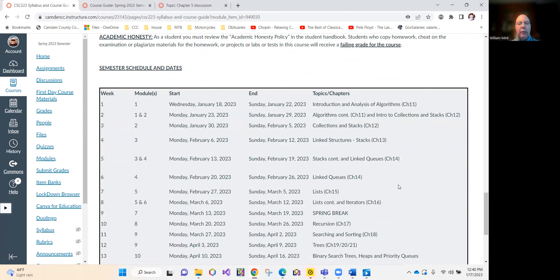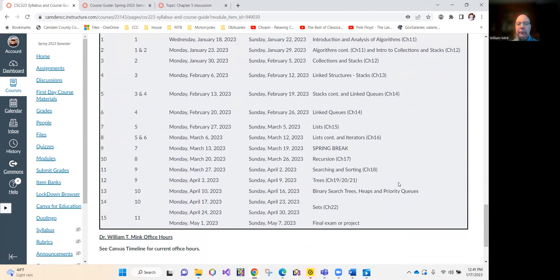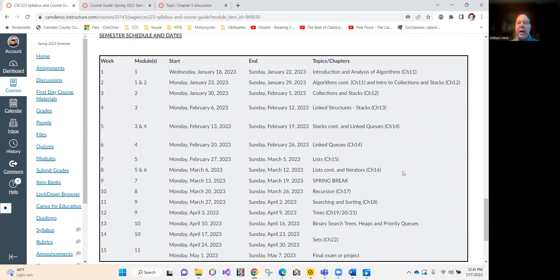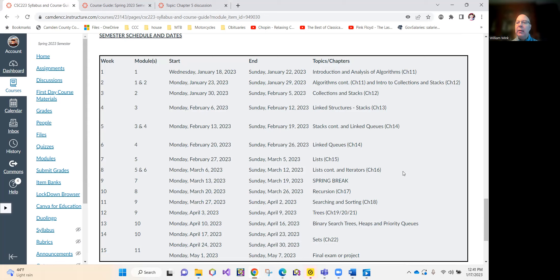Here is your semester schedule. And I've not built any high stakes exams into this. This is a programming, a project oriented programming course. We're going to do a dramatic amount of programming in this course.